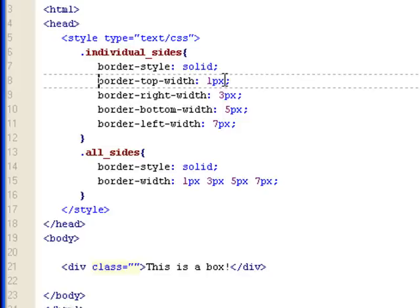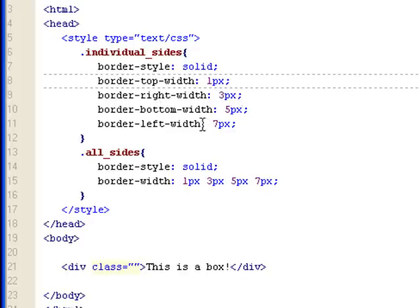For top, I set it to one pixel. For right, I set it to three pixels, so it's border-right-width: 3px. Border-bottom-width is five pixels. Border-left-width is seven pixels.